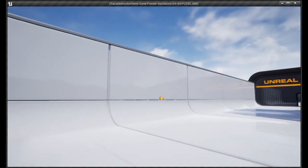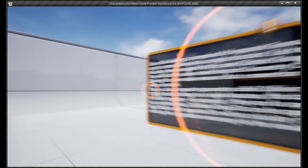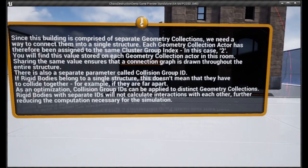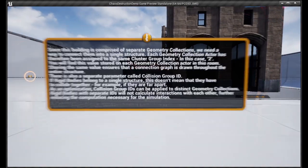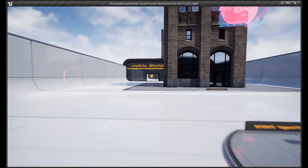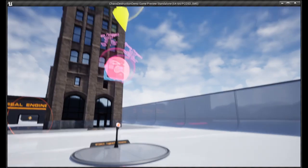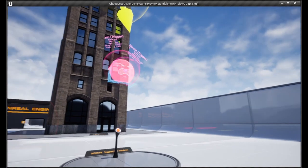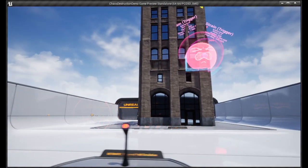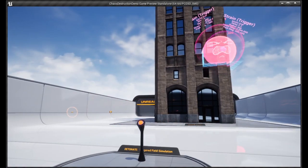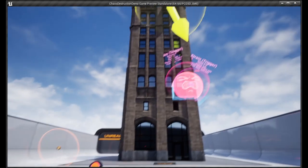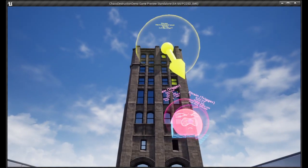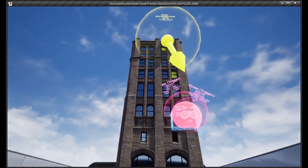But you do have to run a build, so you have to, in order to open the project, you have to build the project first. And then you would open up the Chaos Destruction Demo. And that's what I'm showing you here, is the Chaos Destruction Demo.